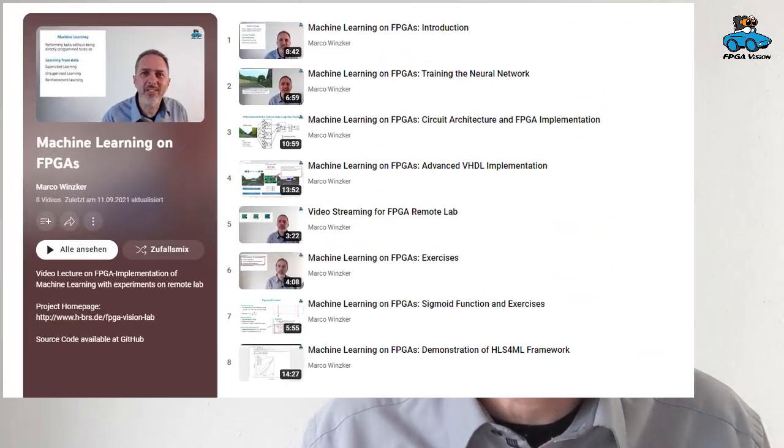This design can be implemented on an FPGA. And we have a remote lab to provide you an experimentation environment.